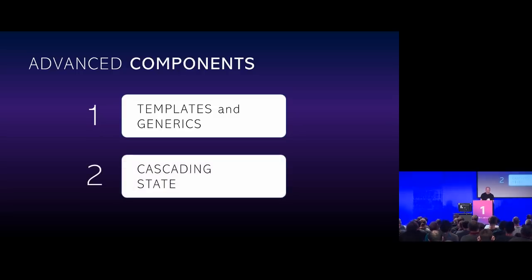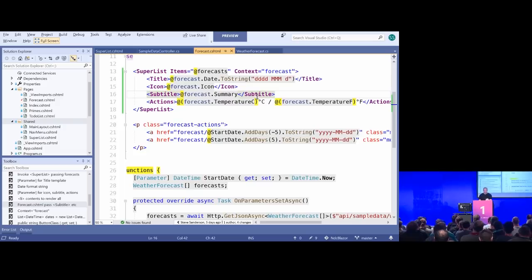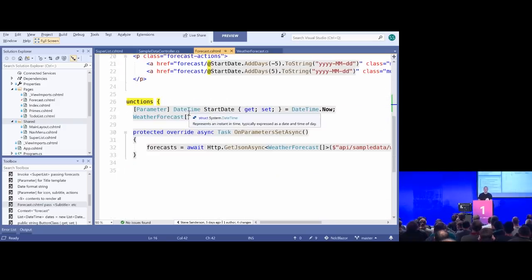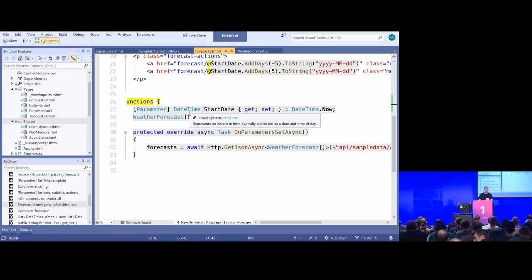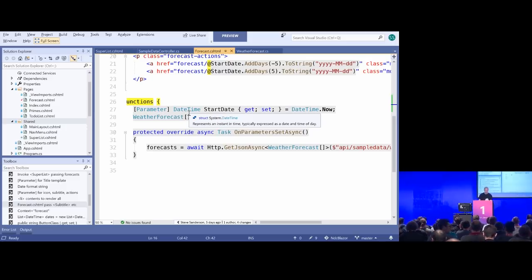What about cascading state? All the components I've shown so far contain their own state and don't interact with other components. But what if you need to coordinate state across all the different components in your application? There are many ways to do that — C# events, statics, or dependency injection — but Blazor also has a good built-in feature for this: cascading state, which helps you coordinate state across your application.